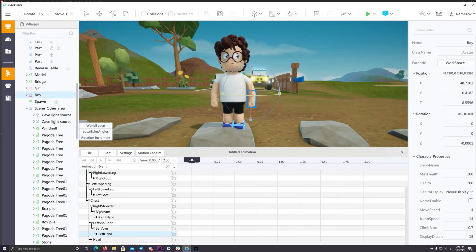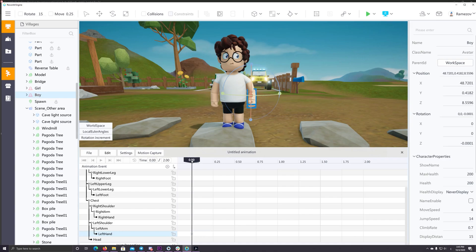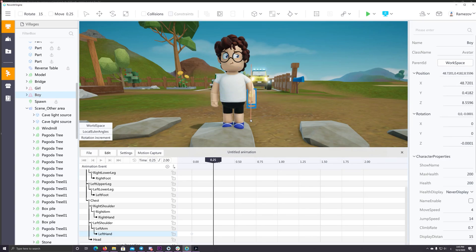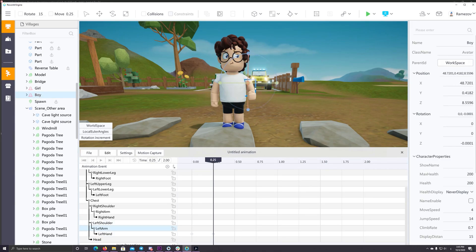ReWorld platform also has its own built-in animator. So you can easily create any animation you would like to do. Then you can also publish that animation and sell it on the market of ReWorld.